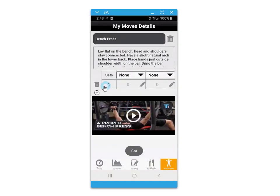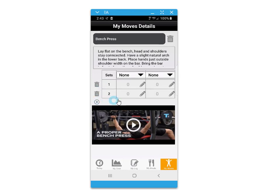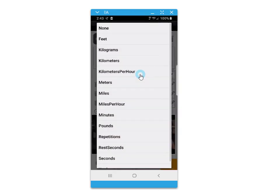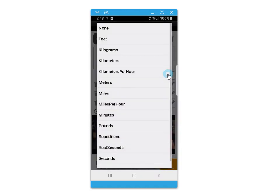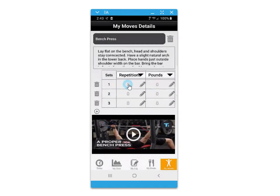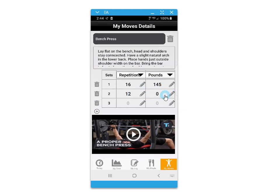You can then add that to the date and establish the number of sets and different values such as pounds, minutes, distance, time, and rest seconds. Enter in the values within each of the fields as you record or plan your workout.